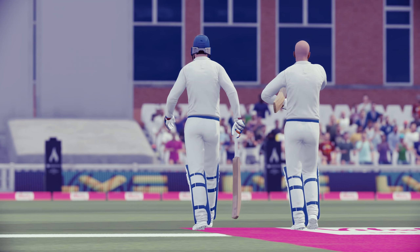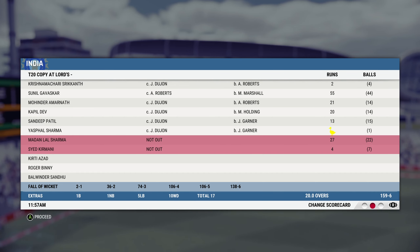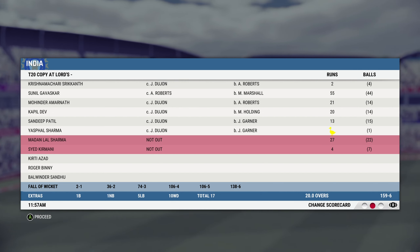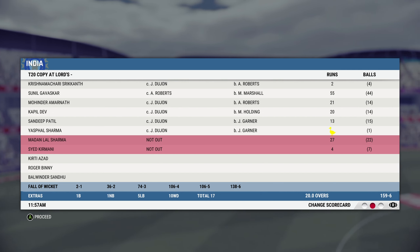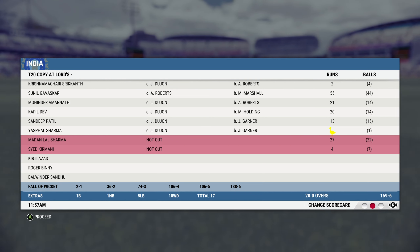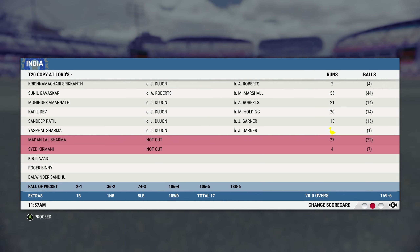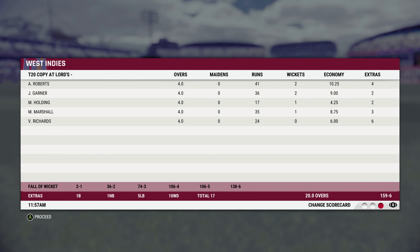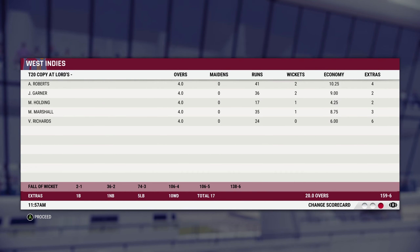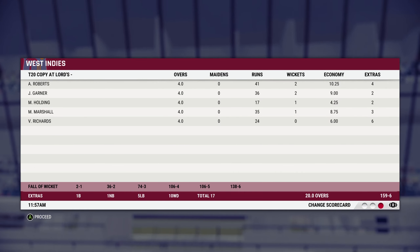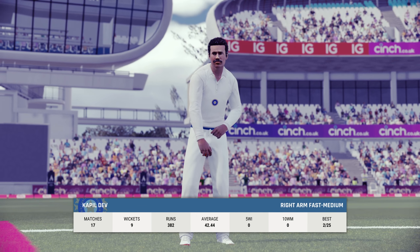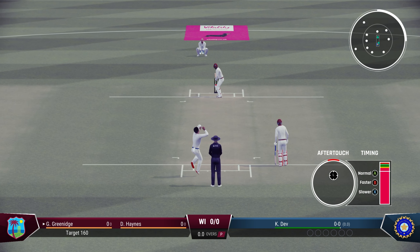And they finish with a dot ball. Brilliant comeback here from West Indies in the last 10 overs, limiting India to 159 for 6, courtesy Sunil Gavaskar's 55 at the top of the order, and Mohinder Amarnath and Kapil Dev chipping in. Madan Lal chipping in with 20-odd as well. Andy Roberts and Joel Garner picking up two wickets each, Michael Holding and Malcolm Marshall picking up a wicket each. And Viv Richards was economical as well.